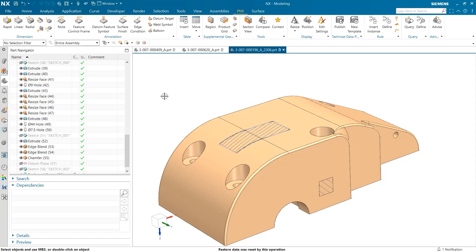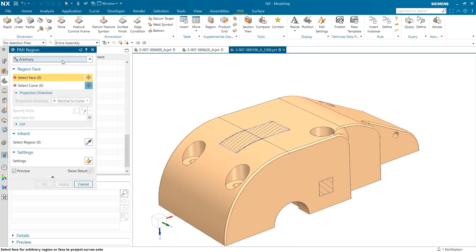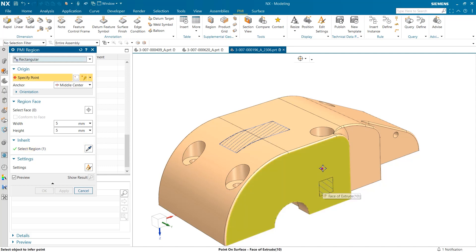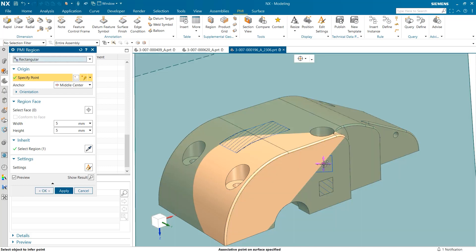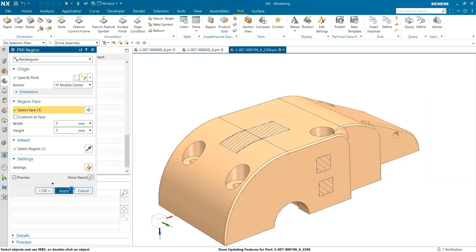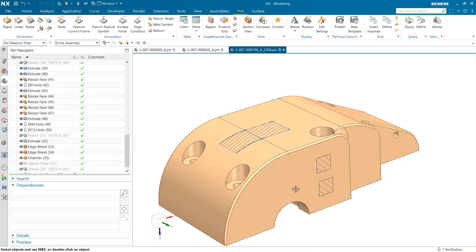The last thing I want to take a look at is how we can replicate these PMI regions in a time efficient manner. To do this, I am going to reopen the PMI region command and use the inherit option towards the bottom of the window. Before this is done, the type of region being replicated must be selected from the drop down box at the top. To replicate a PMI region, an existing region must be selected. After this is done, users are prompted to specify where the new region will be placed and then select the face it will be produced on. As you can see, the parameters of the existing region are automatically selected and set on the new region.